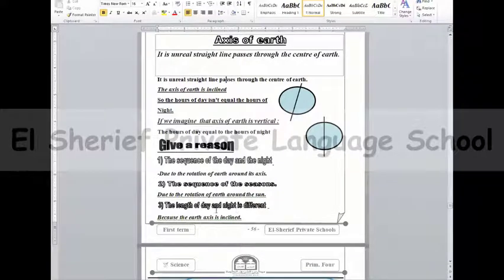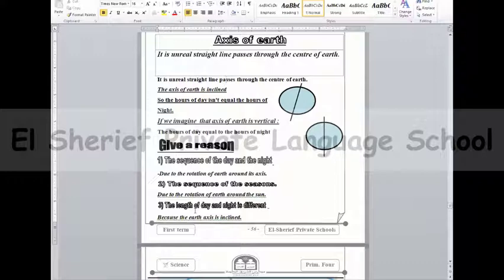What happens when the earth's axis is vertical and not inclined? When the axis is vertical, the number of hours of day is equal to the number of hours of night.